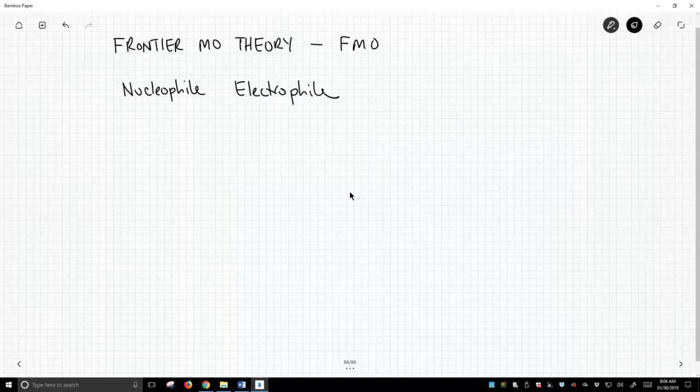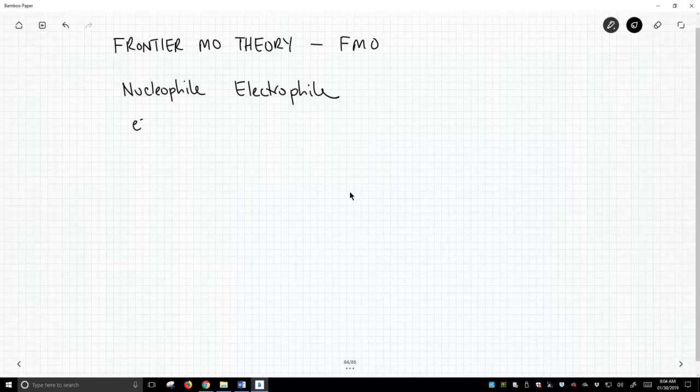Great, so two roles. So how does this help us in molecular orbital theory? Well, if a molecule acts as a nucleophile, it's electron rich, and it is reacting through a filled orbital.